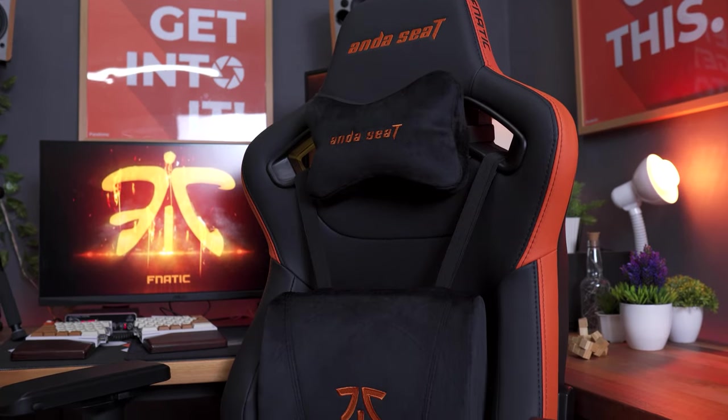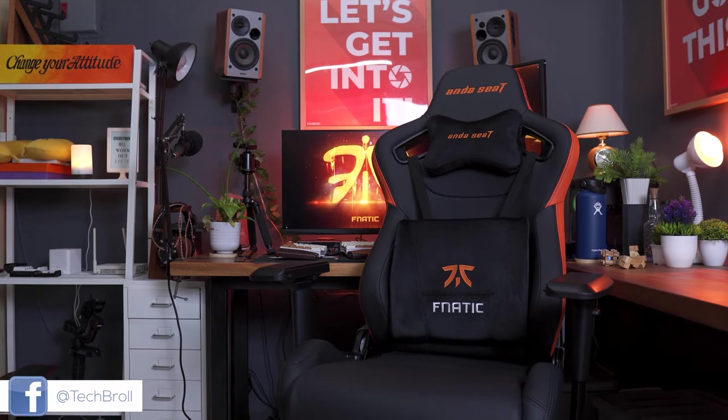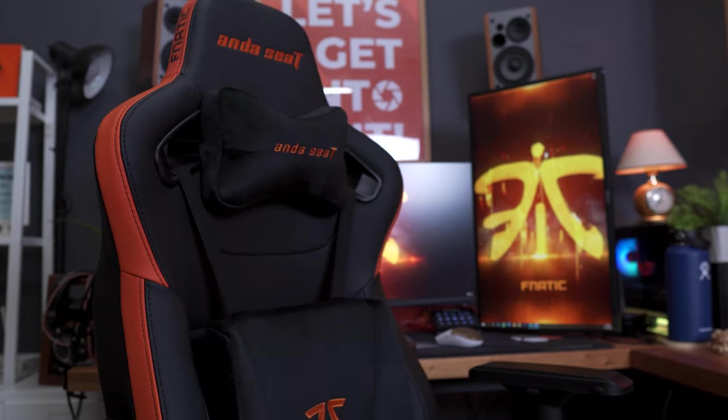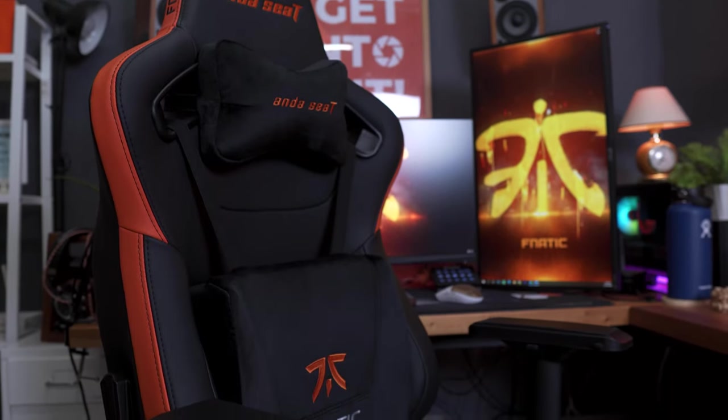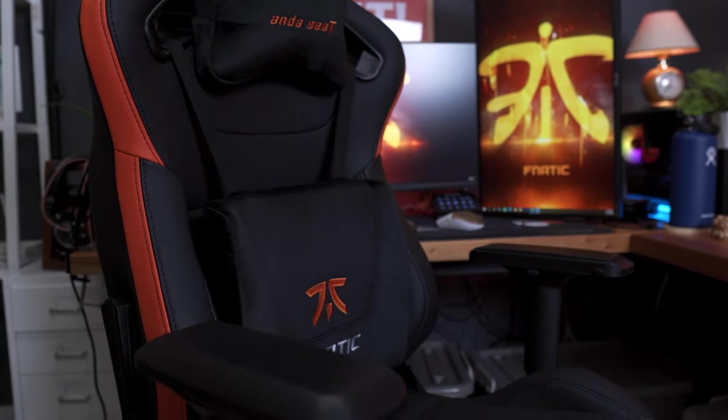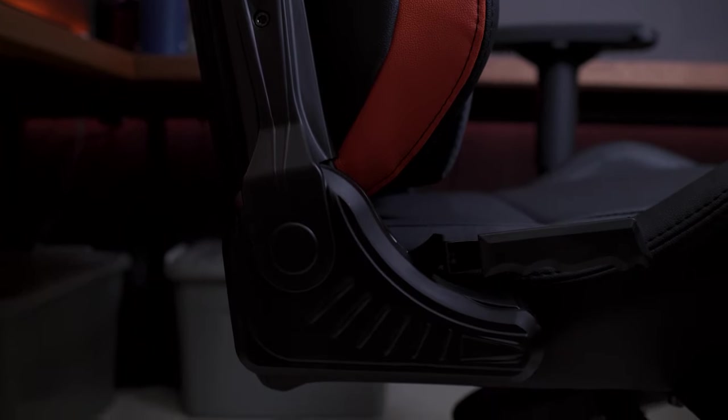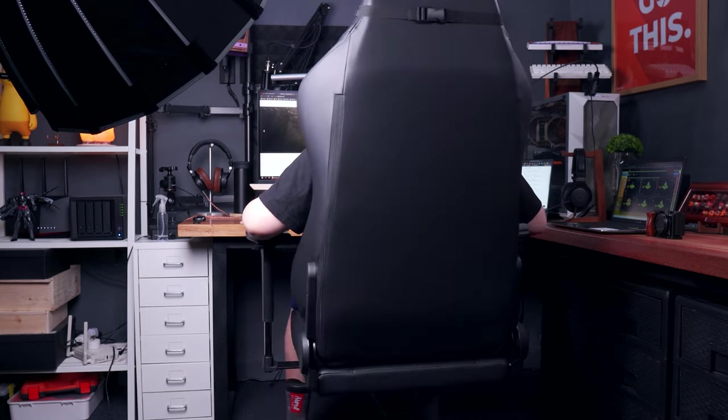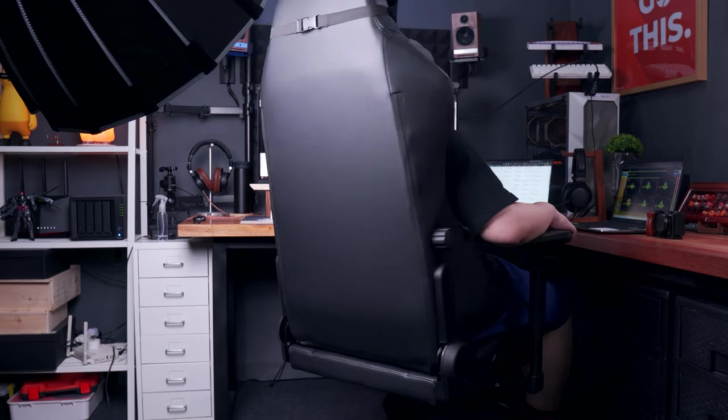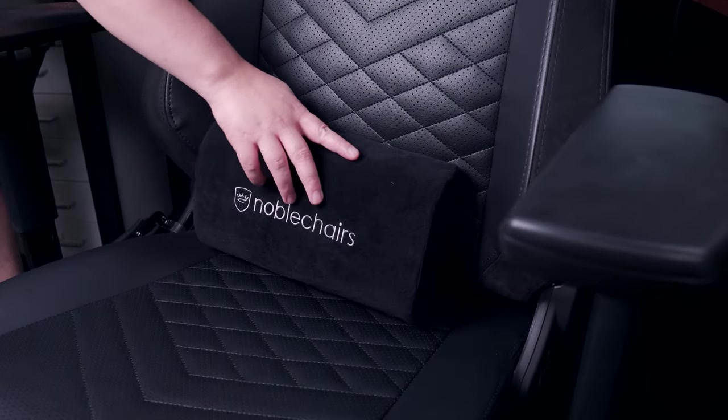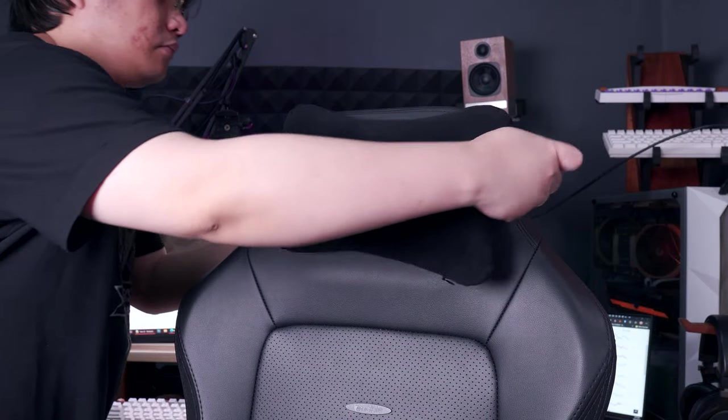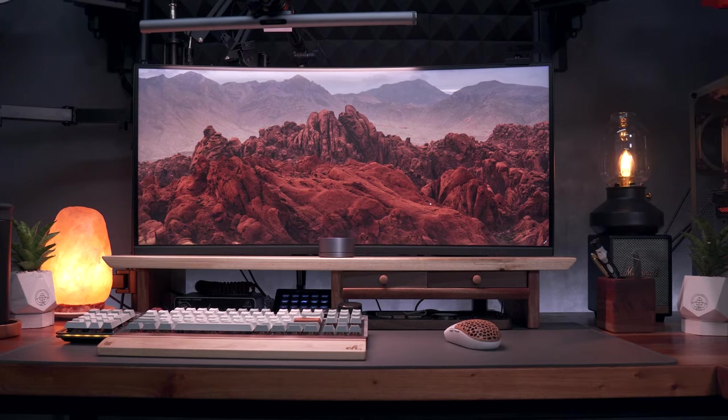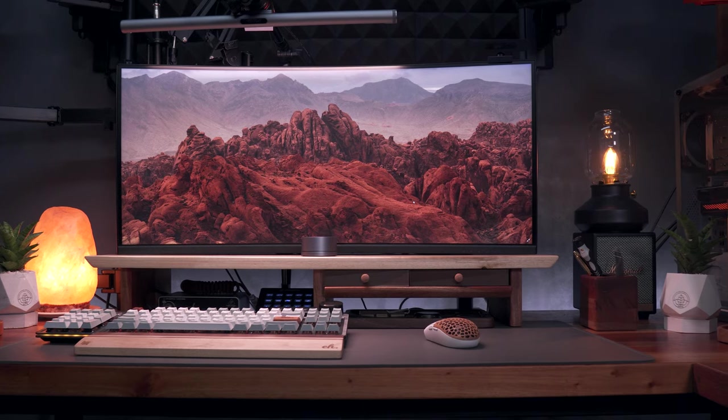Now in terms of the gaming chair of choice, I'm still currently using the Andachair Fanatic gaming chair, which is super comfortable with soft cushions and wide width that supports my body size and weight. But I also have the Noblechairs Hero gaming chair for my secondary desk setup on my right side table. I also use it for shooting unboxing and other stuff. And that's about it for the primary desk setup.